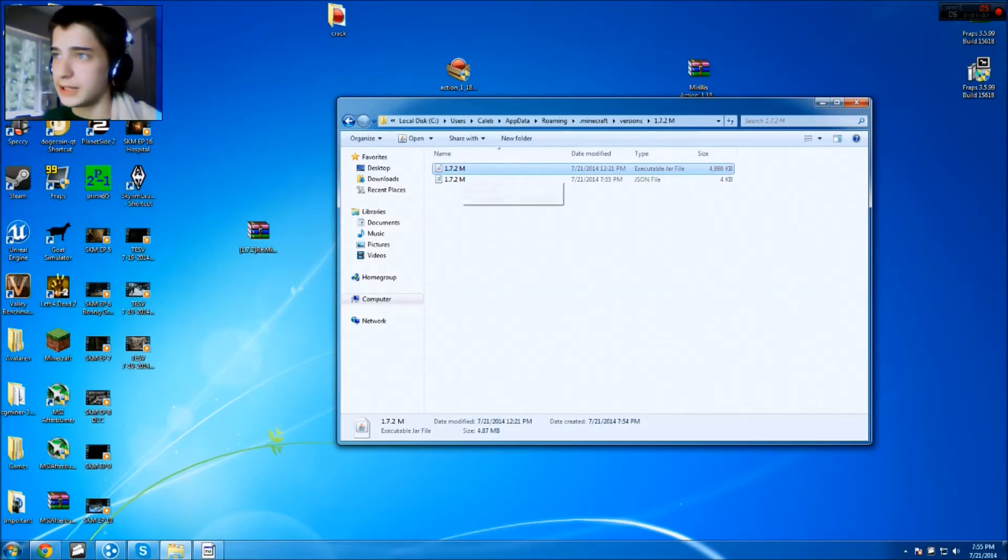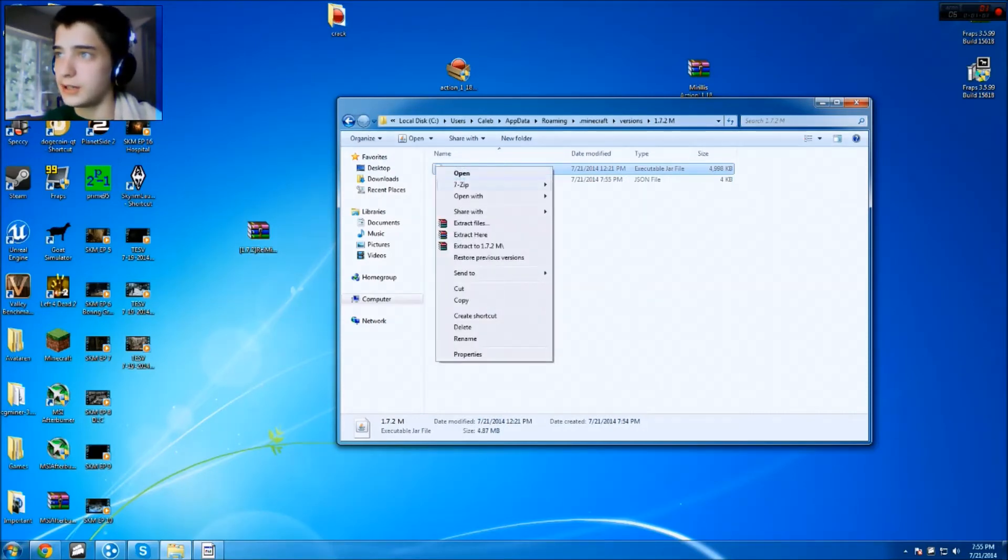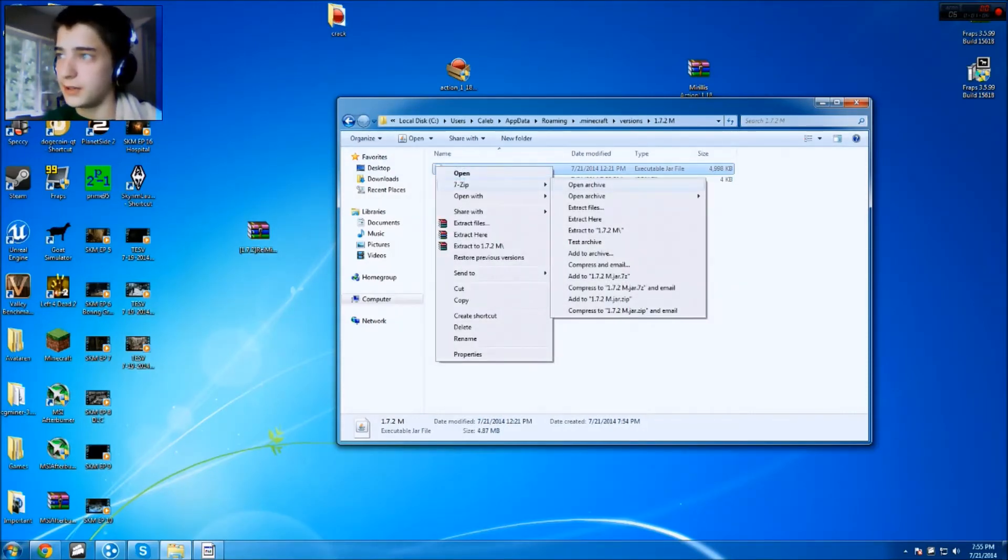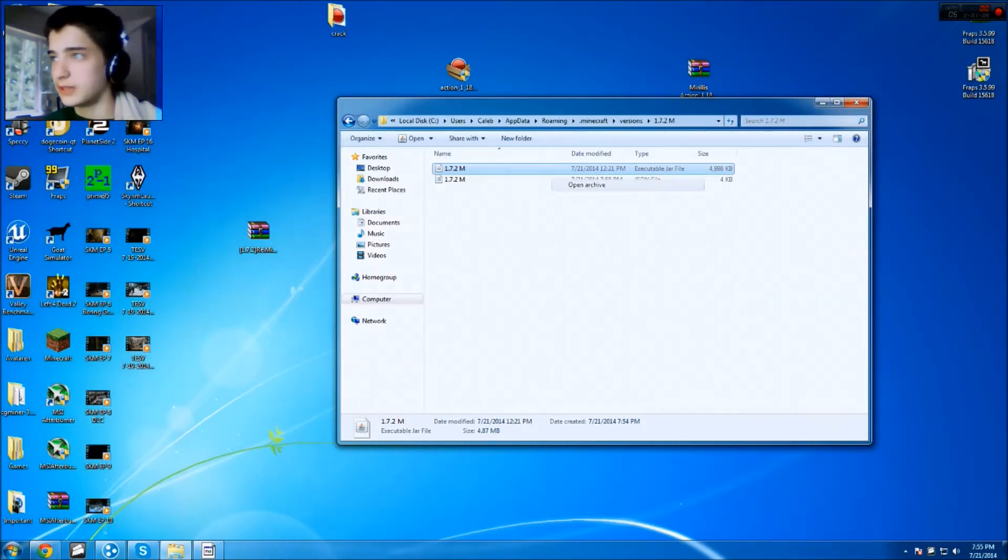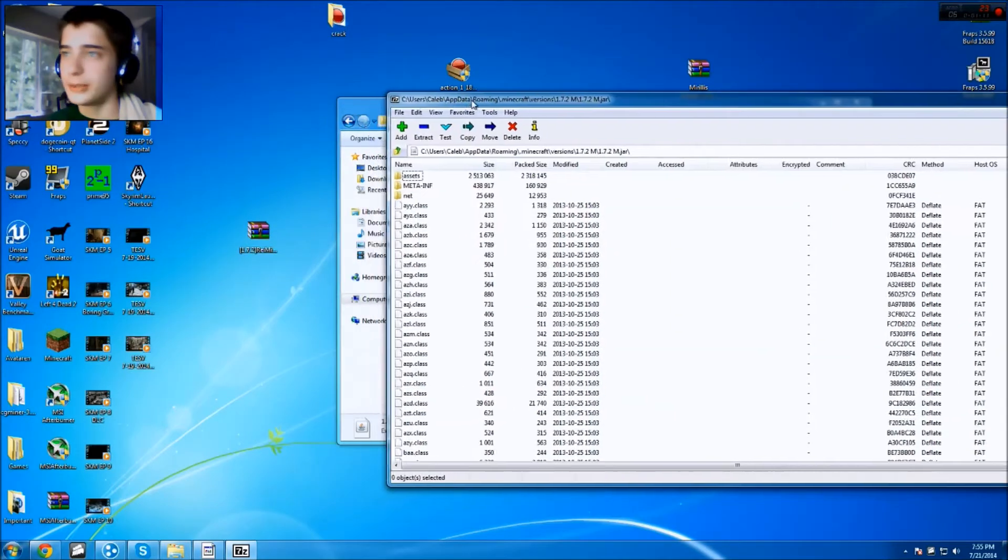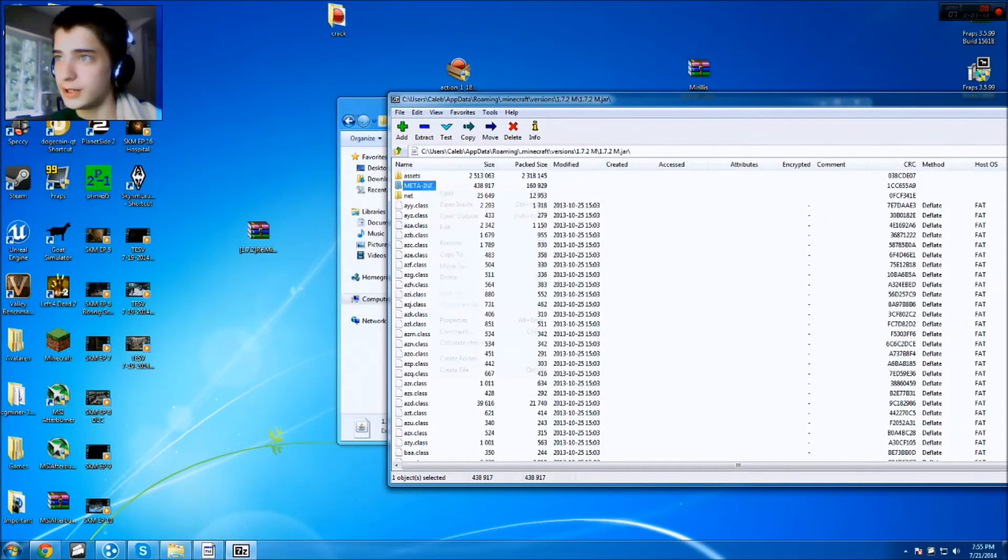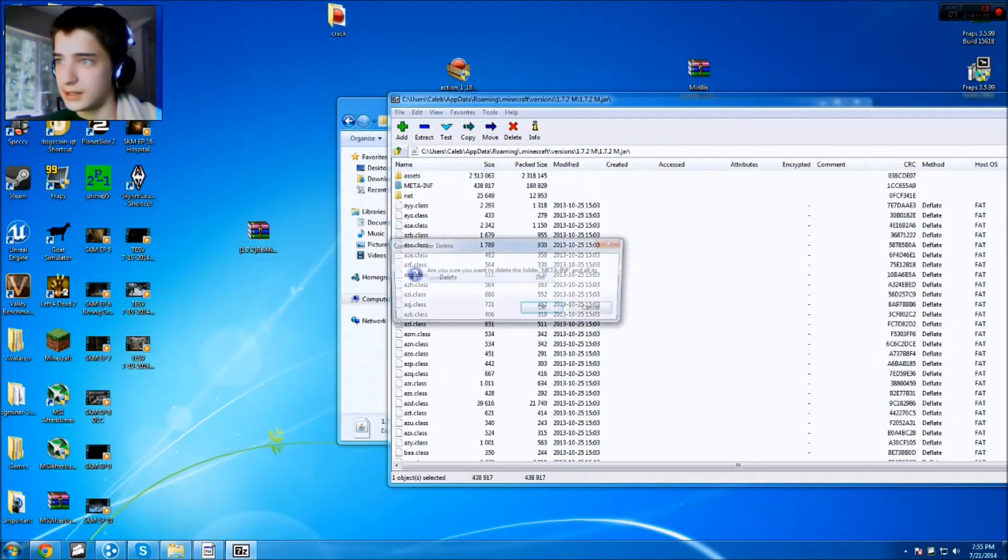Then you wanna right-click the JAR file up here, and I'm gonna 7-Zip and open Archive, or you can open it up with WinRAR, but I'm gonna use 7-Zip. Once you have it open, you just wanna go to your meta-inf folder, right-click it, and delete it.